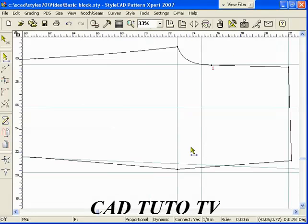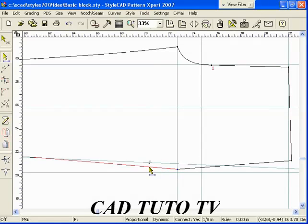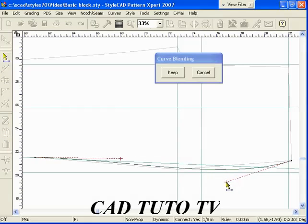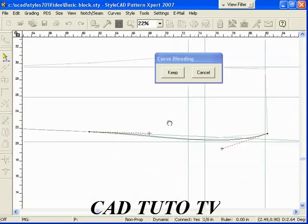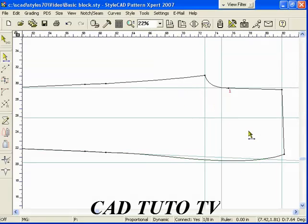At this point, the hip line is made up of two disjointed lines. Type J for join and drag a line from one section to the other to join the two lines. Now select a section and use the BB quick step to blend the hip line.